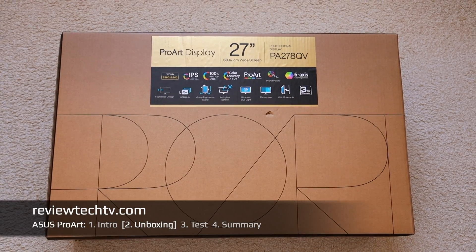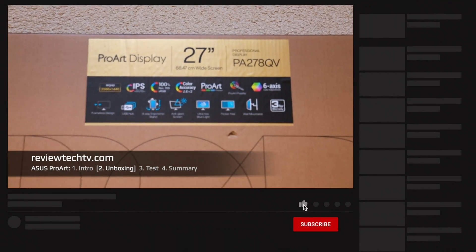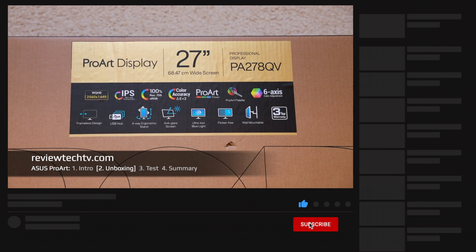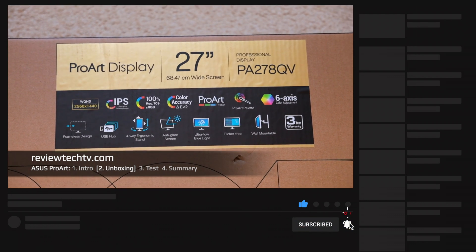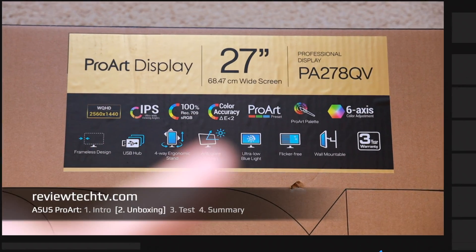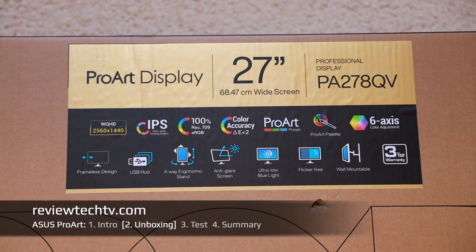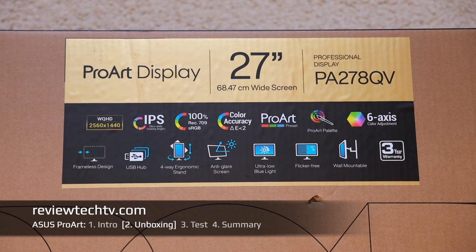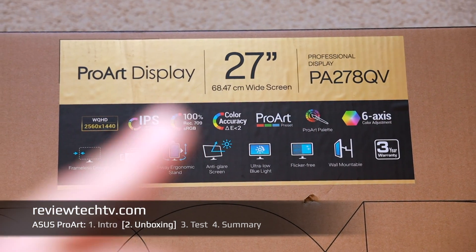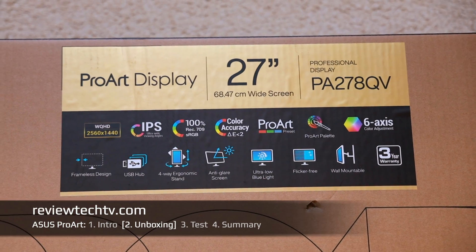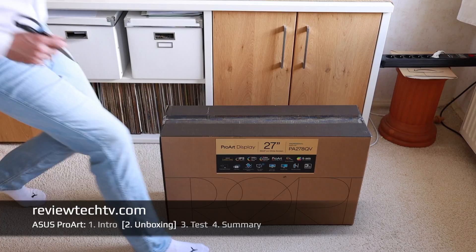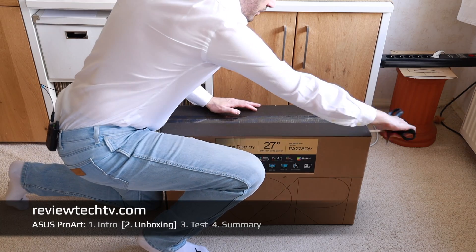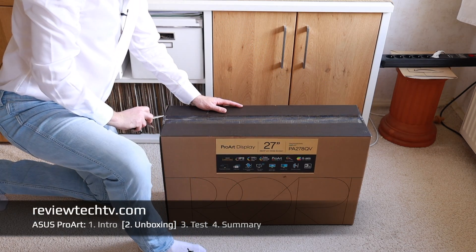Quickly unboxing and assembling the unit. This ProArt display from ASUS is specifically marketed for creative people. I'm zooming in so you can see the specs. It's marketed as specifically color accurate, calibrated straight from the factory with a Rec 709 sRGB color space and IPS panel, which I am a big fan of.